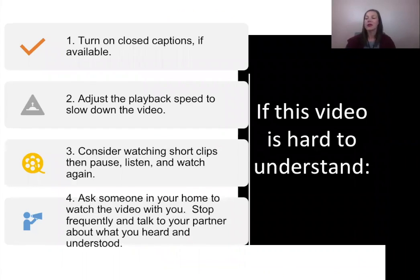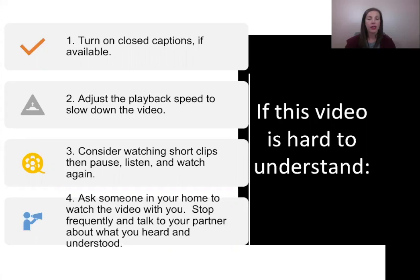If this video is hard to understand, consider trying the following options. One, turn on closed captions if available. Two, adjust the playback speed to slow down the video. Three, consider watching short clips then pause, listen, and watch again. Four, ask someone in your home to watch the video with you. Stop frequently and talk to your partner about what you heard and understood.